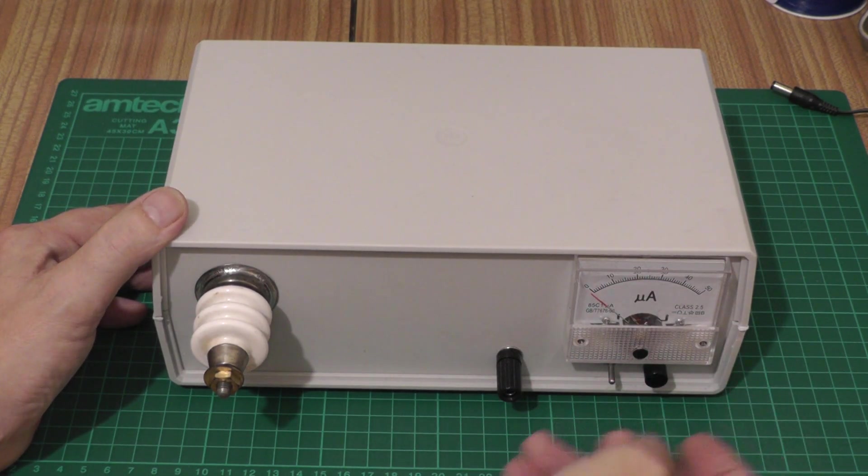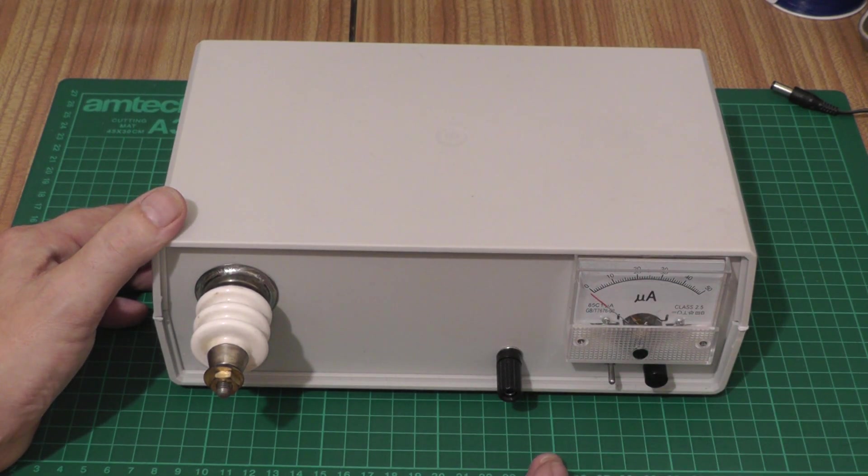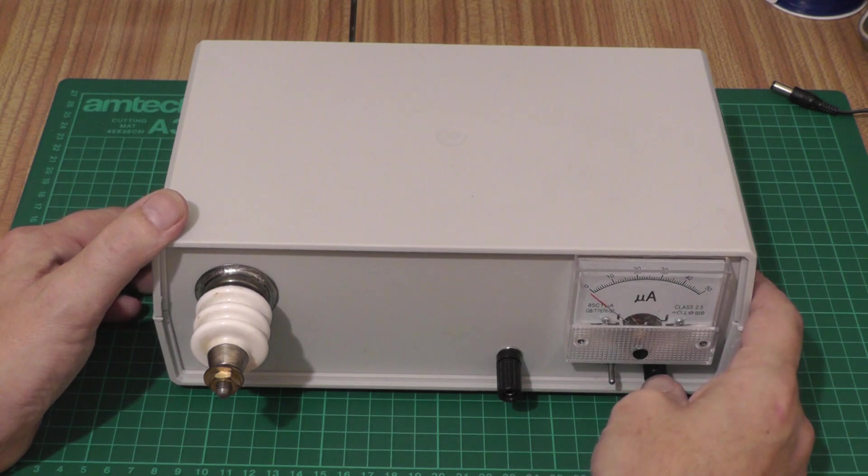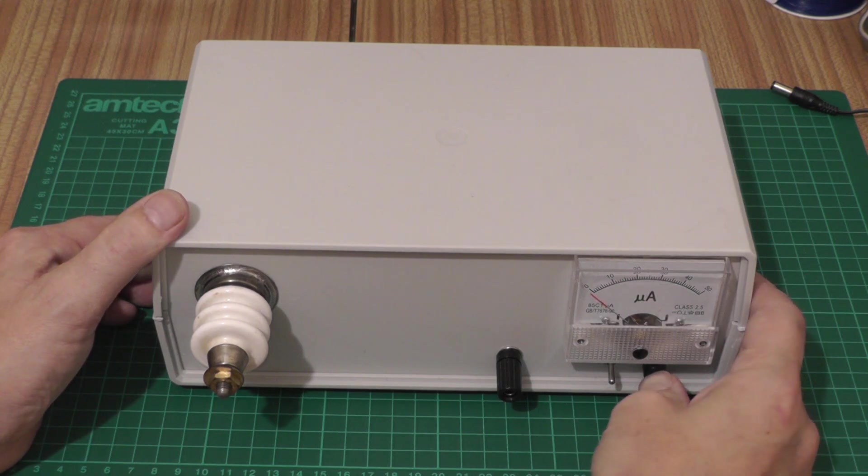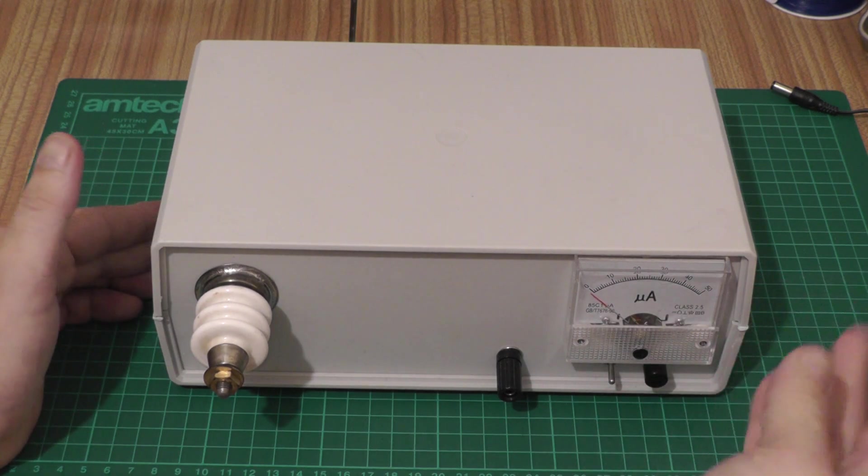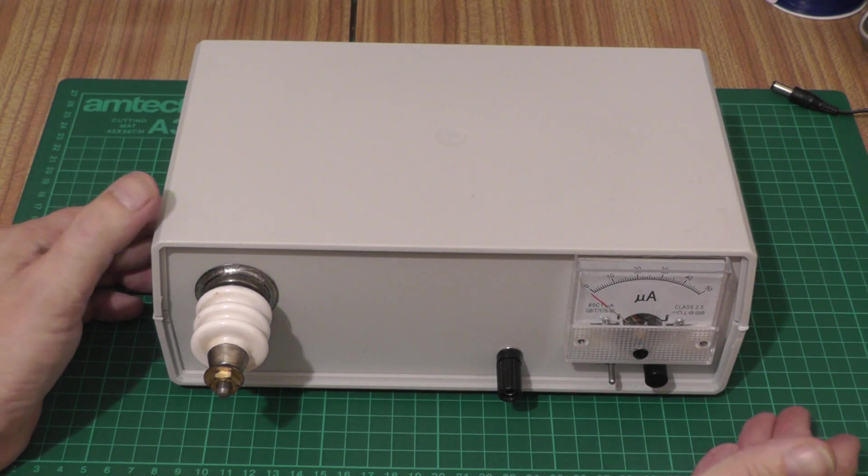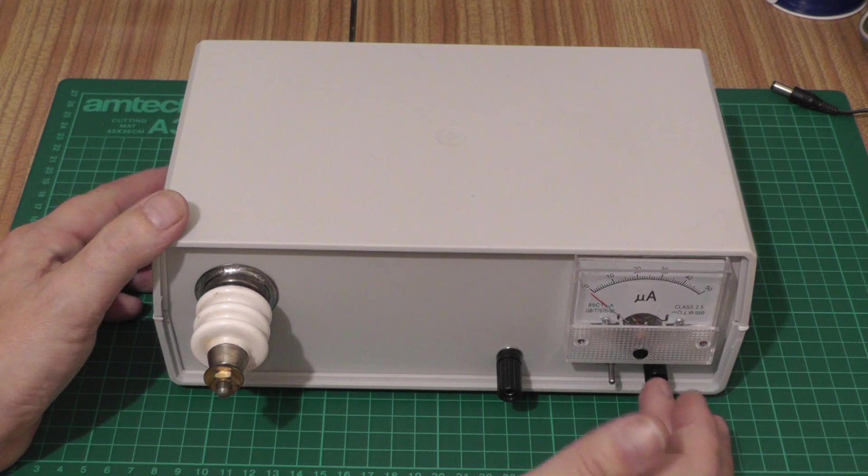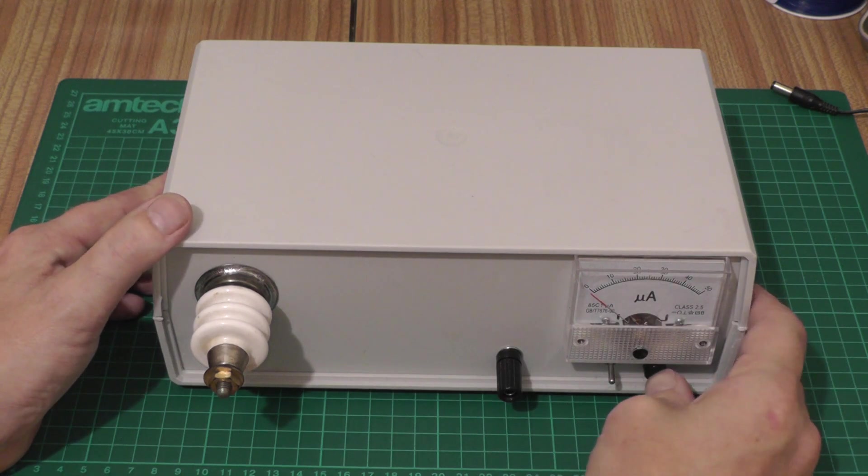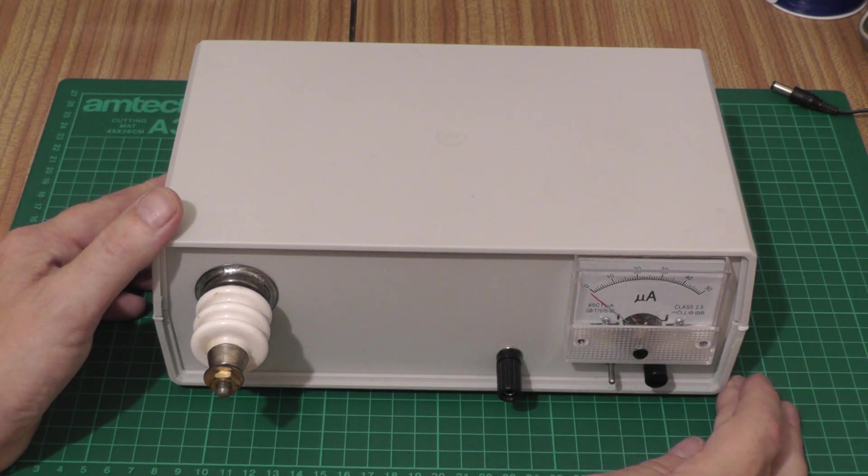We've got a front panel switch so we can switch the power supply on and off, and we've got a push button as well. So when I'm doing things like testing nitrogen lasers, if I just want to give it a quick blip with the push button I can do.